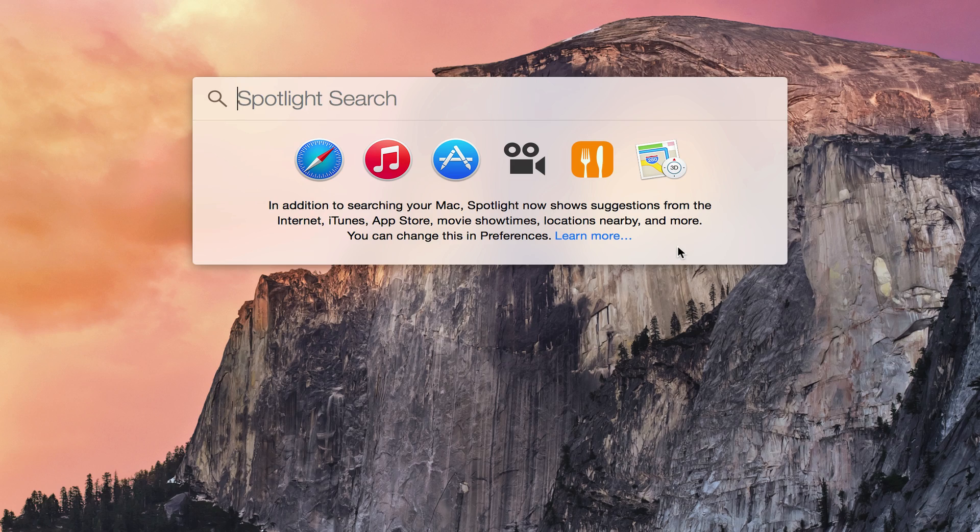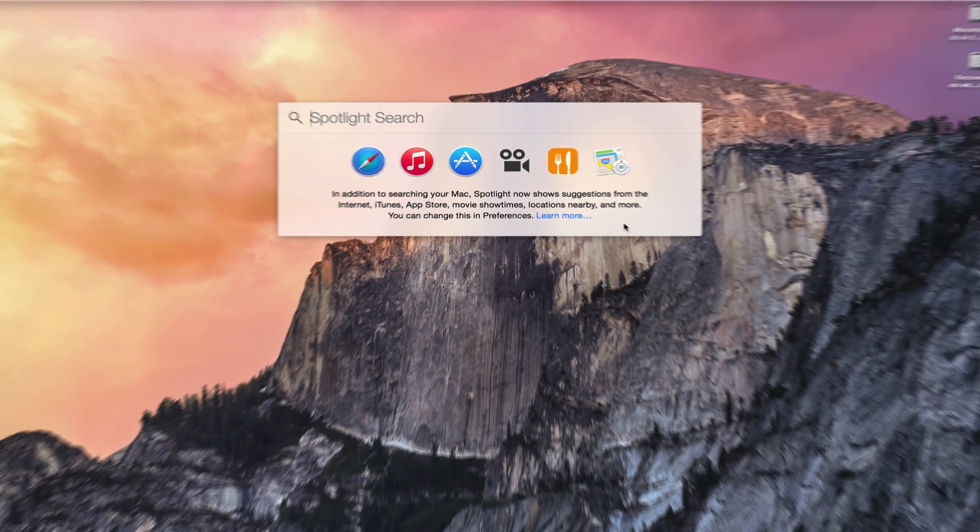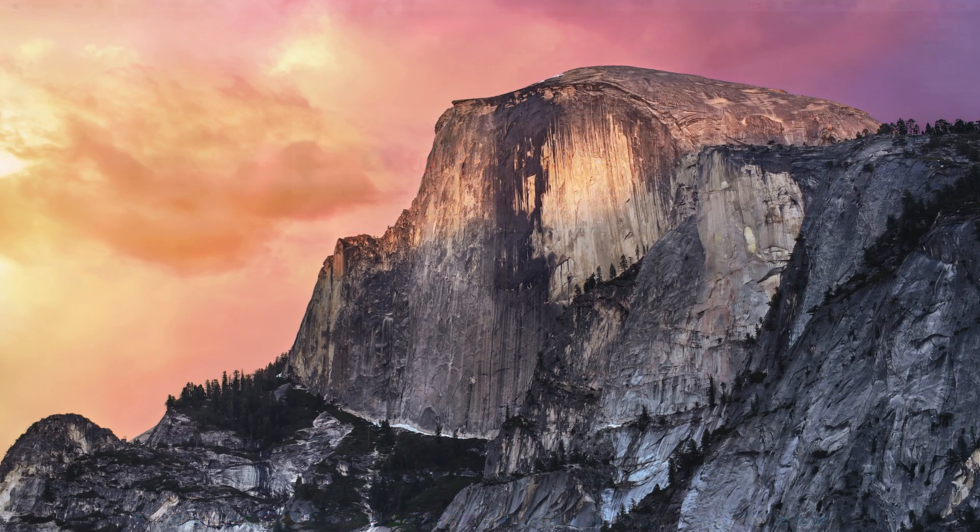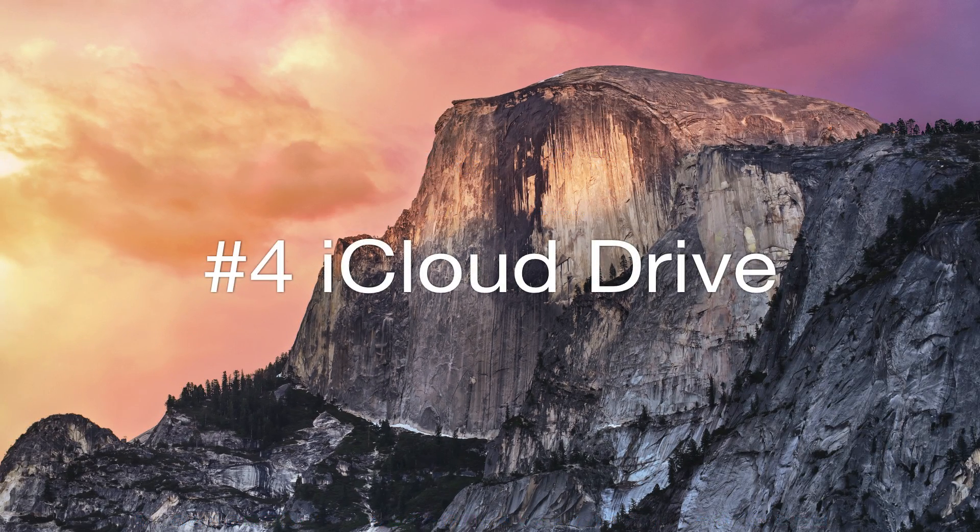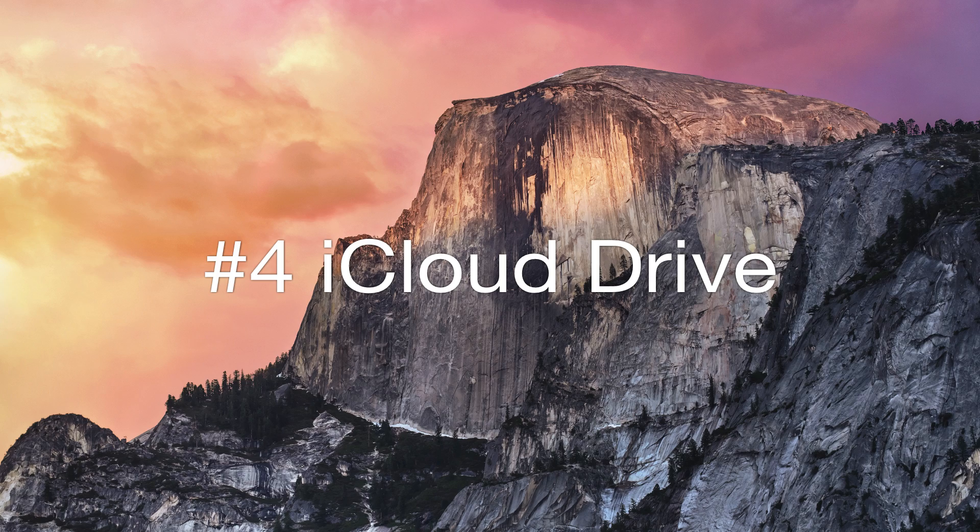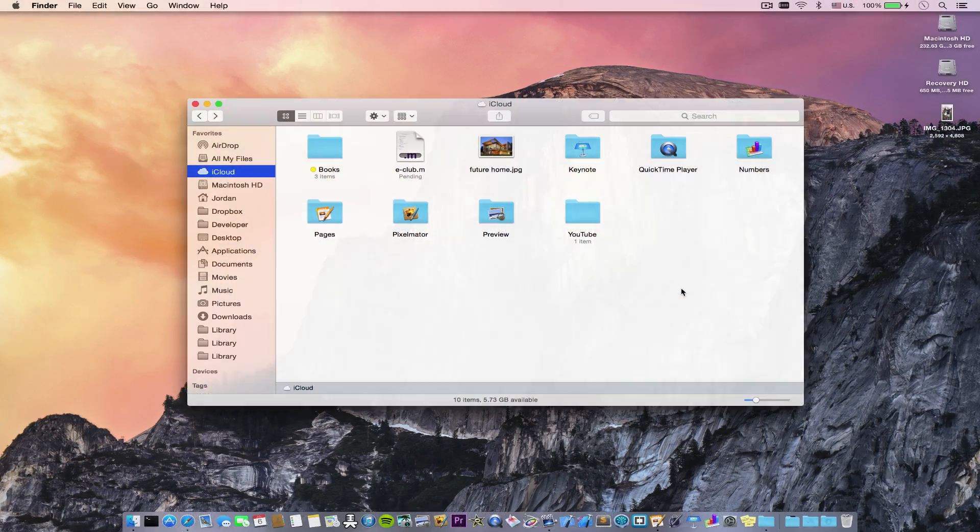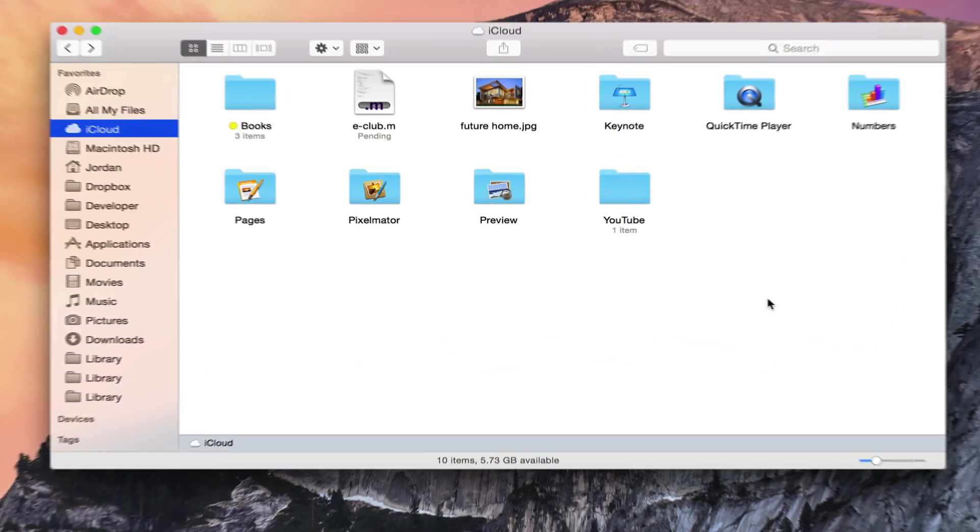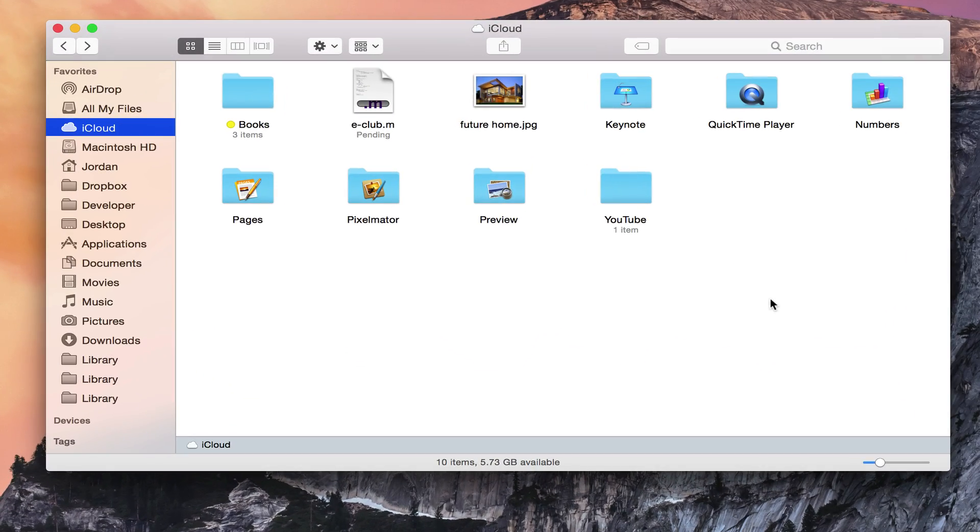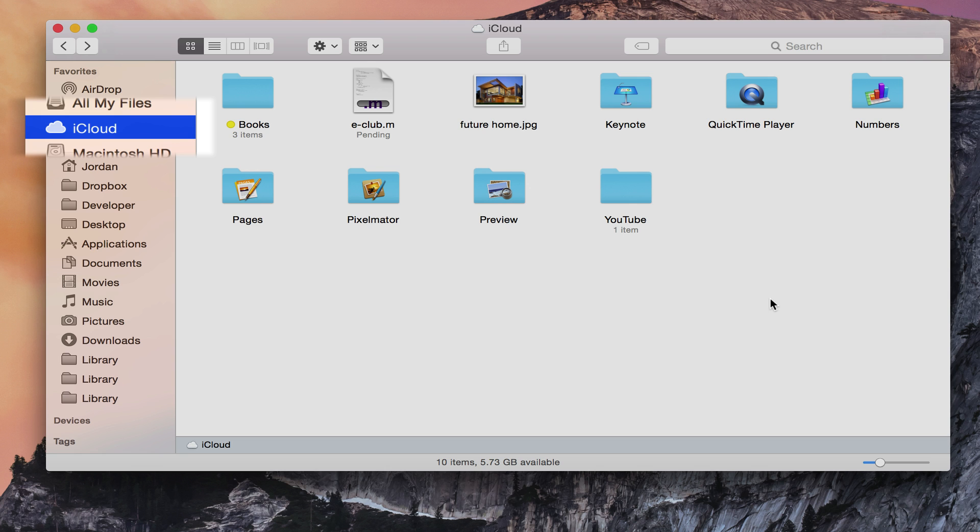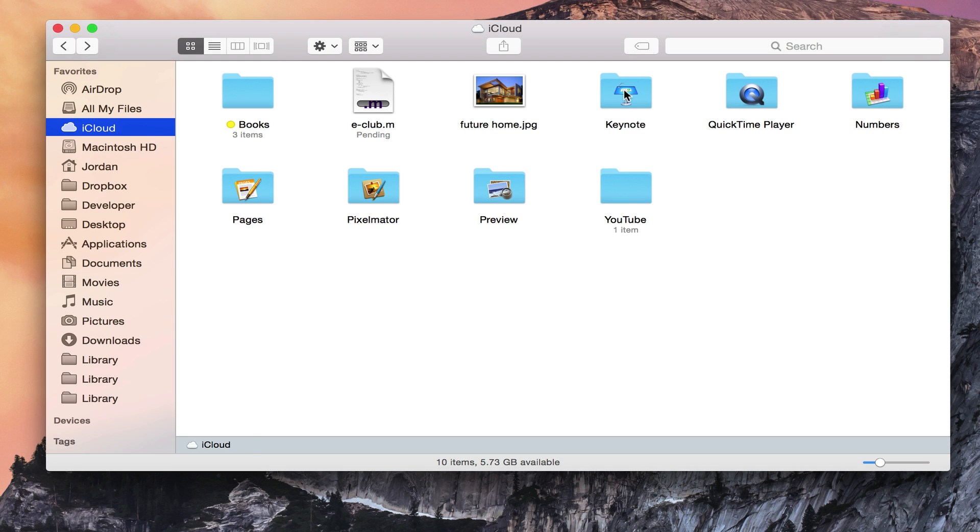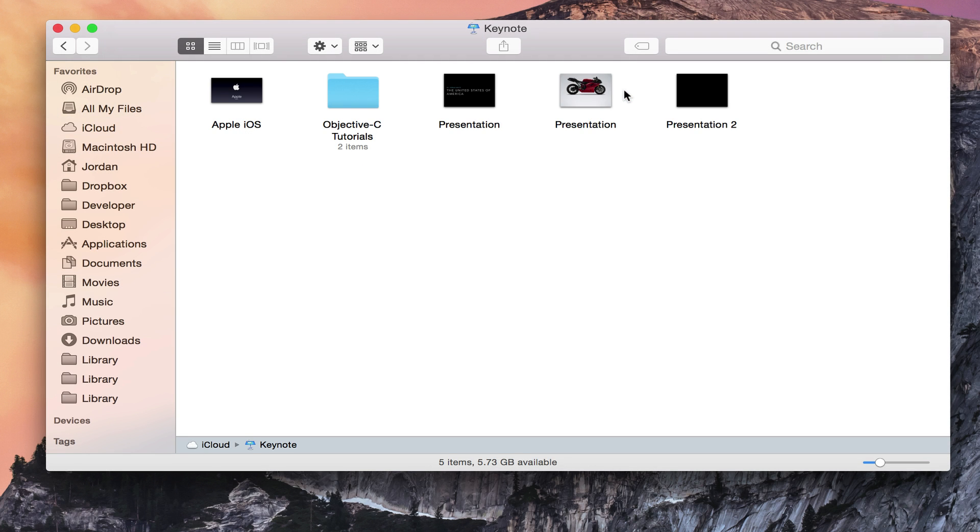Number four is iCloud Drive. No longer can you only get to documents for a particular app, say Keynote, from within the Keynote open screen. Now you can access all your documents stored on iCloud in one central place, along with storing any files that you wish to on the drive.